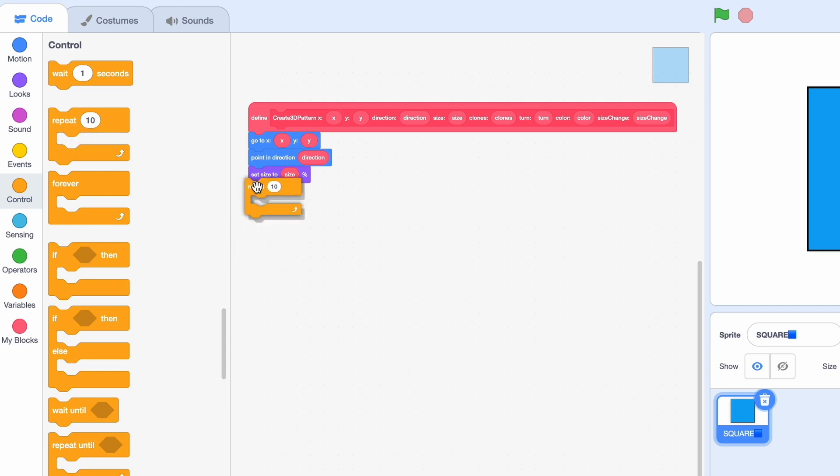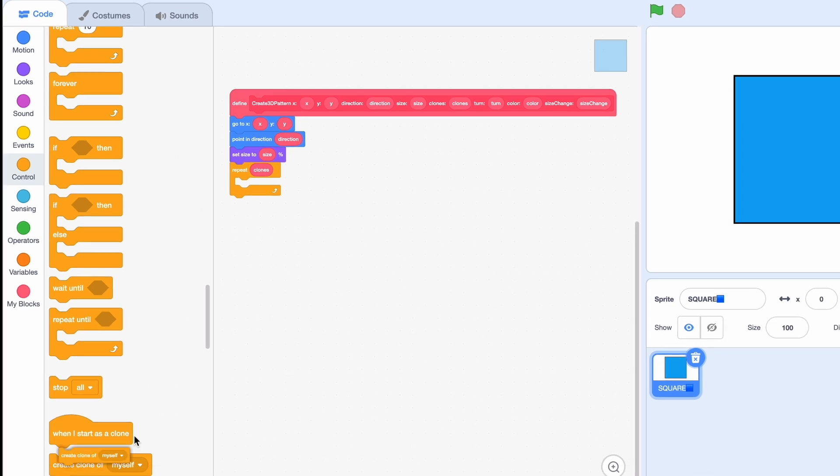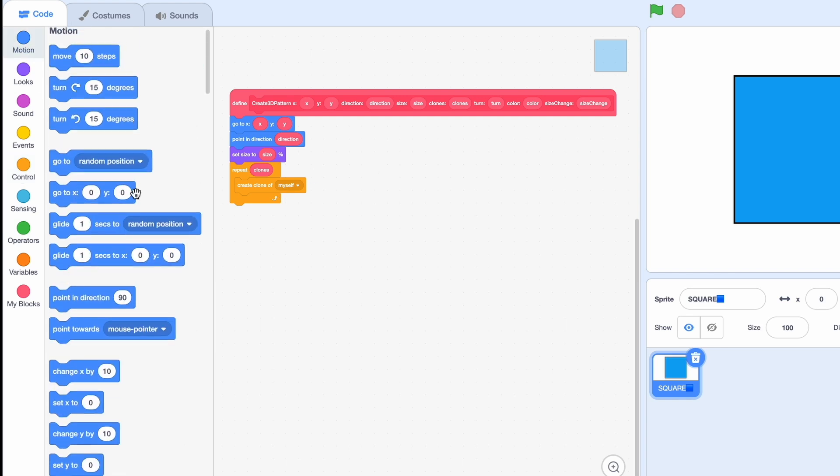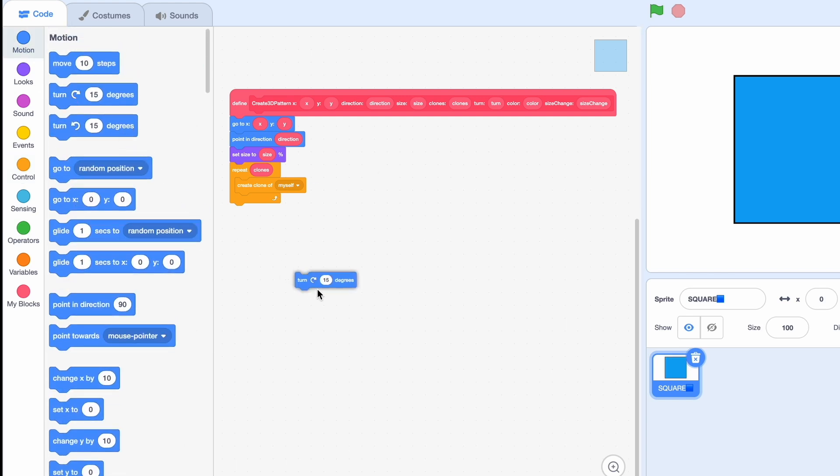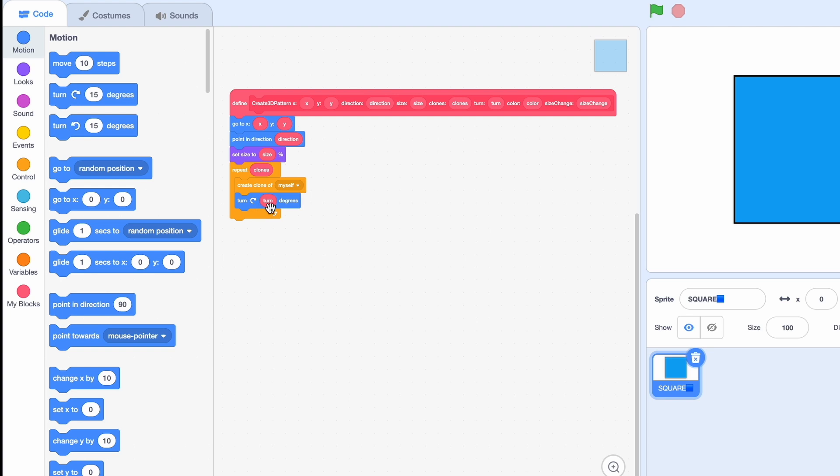We're going to repeat clones times and then create a clone of myself so we can show multiple squares on top of each other. Then we're going to turn it by turn degrees and it doesn't matter if you turn right or left, the result will basically be the same. We are also going to change color effect by color and change size by size change.